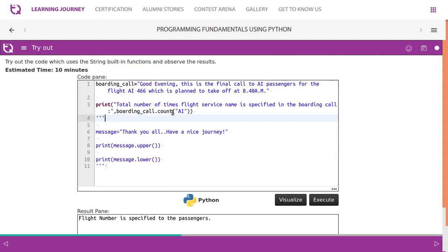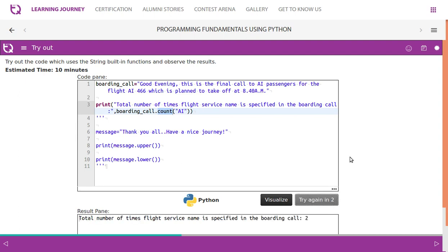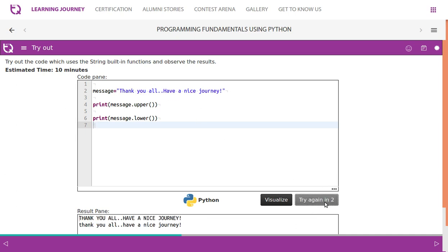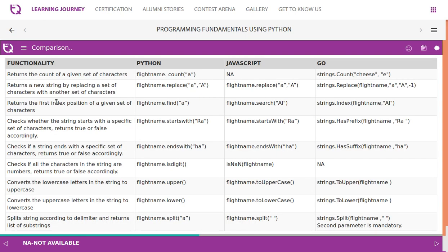We have something called count - total number of times flight service name is specified in the boarding call. So we use this function called count. We know that 'ai' is used twice. Look at this, 'AI' is here and 'AI' is here. That's how count does it. Now we convert everything into lower and we convert everything into upper. Look at this, so everything is going to upper and everything is going to lower.